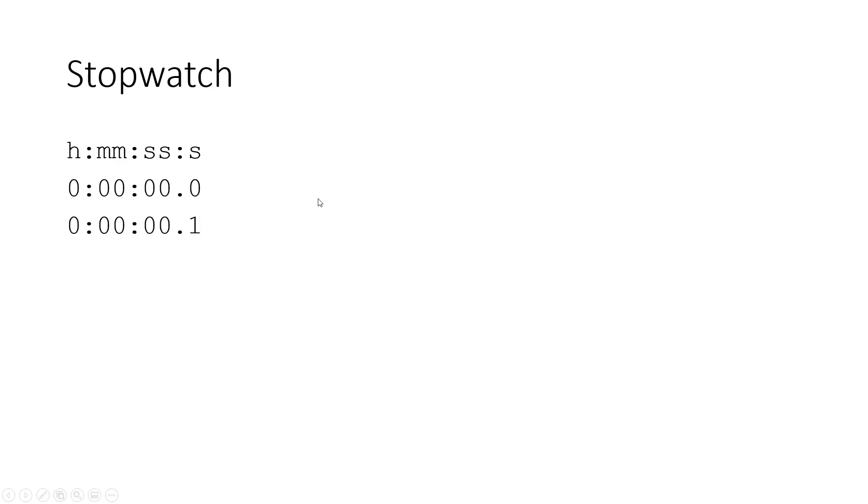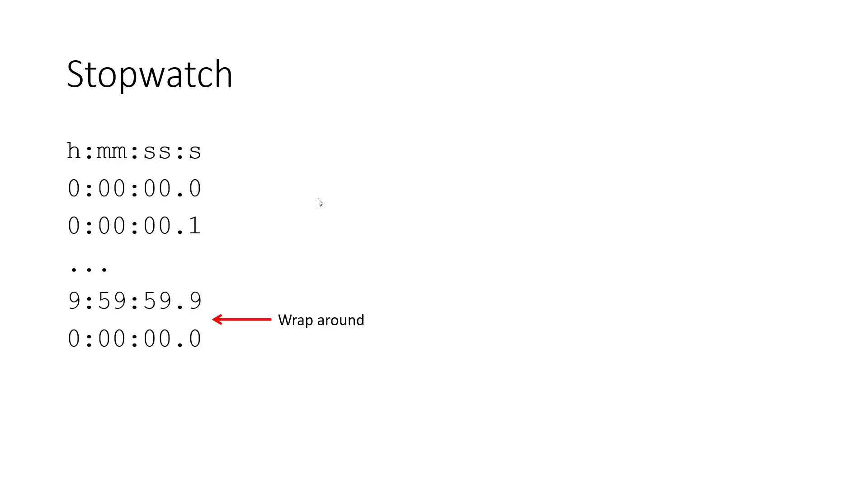You start it, it's going to increment by a tenth of a second, and it's going to keep on going until it reaches something like 9 hours, 59 minutes, and 59.9 seconds, at which point it's going to wrap around or go back to zero. So it doesn't have any more digits. It can't go to a time bigger than that.